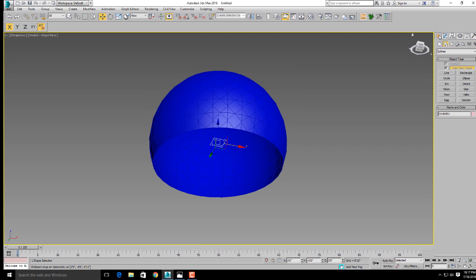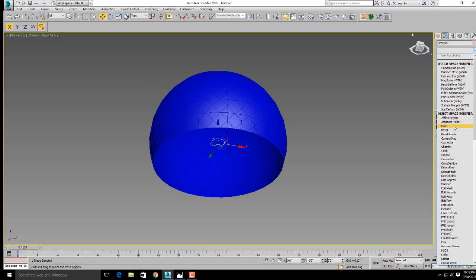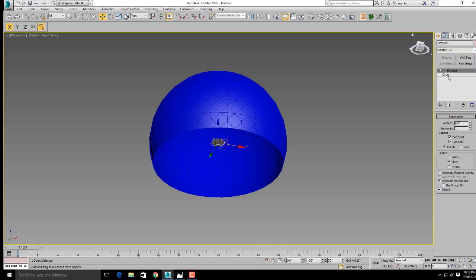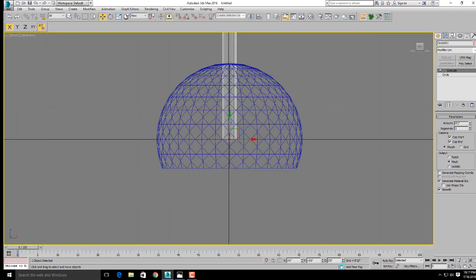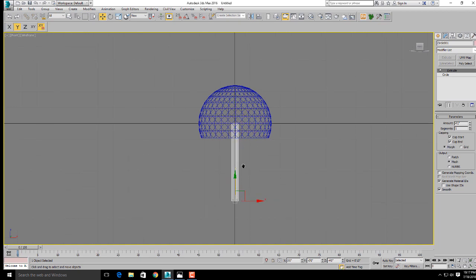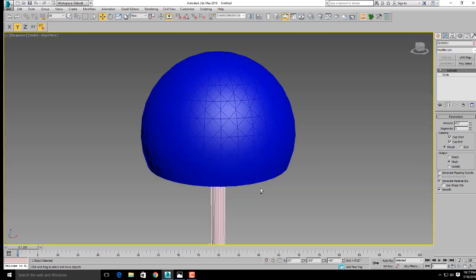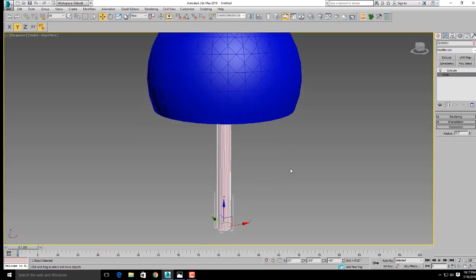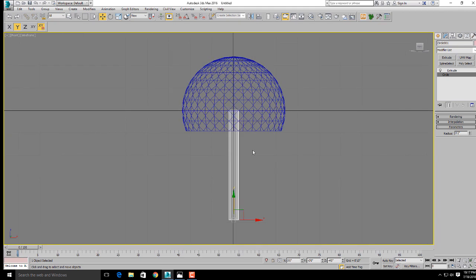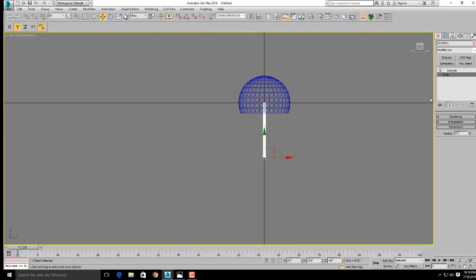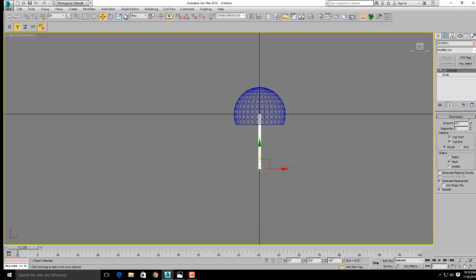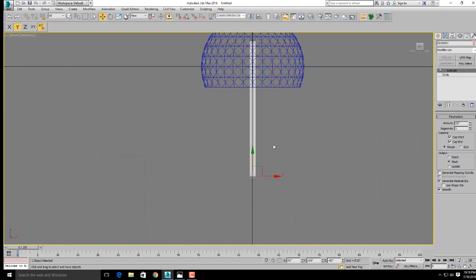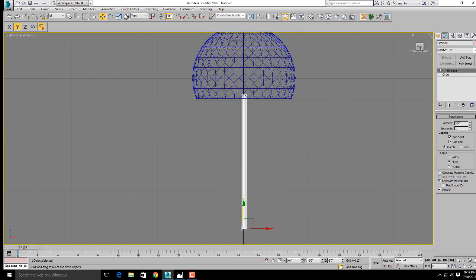Now we'll extrude this. Go to modify, modify list, press E for extrude. From the parameters, increase the extrude amount of the circle. This will be positioned here. Decrease the radius of the circle like this. Set the extrude amount to 5 and position it here.